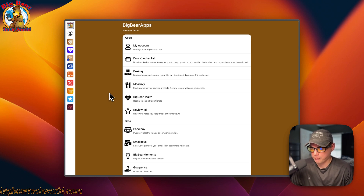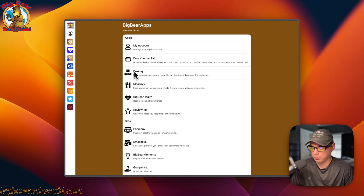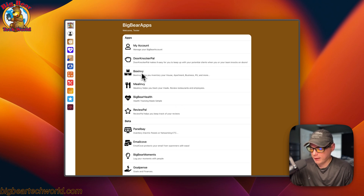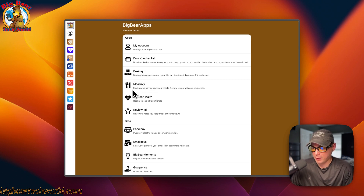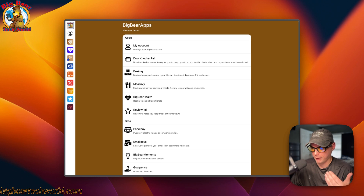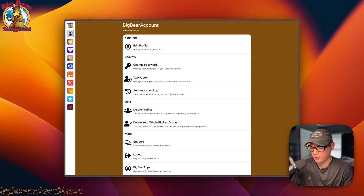So I went ahead and combined all of them together into one account. What I did was turn each app's original account into a profile, and then linked the Big Bear Account to each profile. This makes it so you can be a user of Doorknocker Pal without having to be a user of Box Envy, Mail Envy, Big Bear Health, or Vee Pal. But you could also be a user of Box Envy, Mail Envy, and Big Bear Health with separate profiles for each. Big Bear Accounts brings it all together so you only have to log in once to access all the apps.